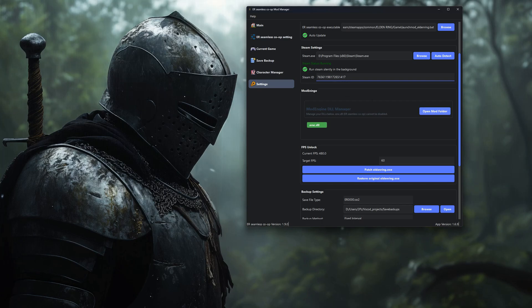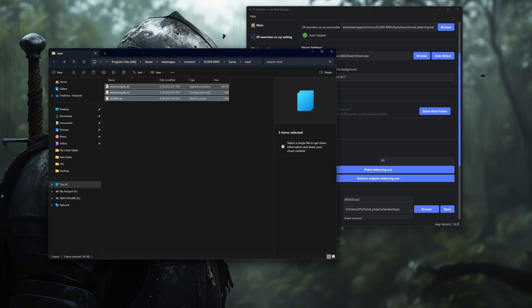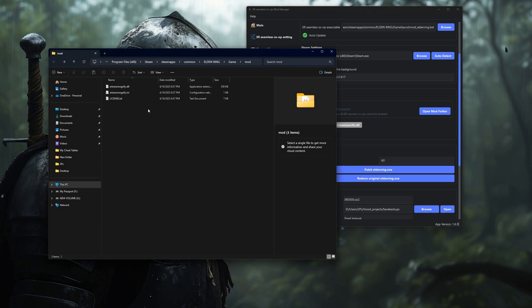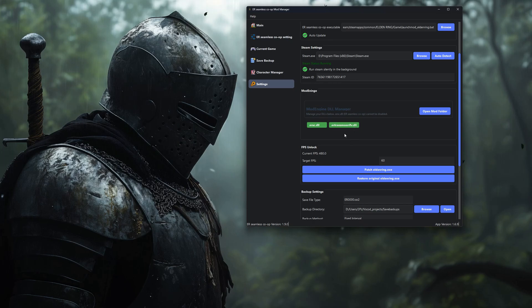Now if you're running any DLL mods, there's a section for that too. In the Mod Engine tab, you can enable or disable mods easily. To install a new one, just drop the file into the mod folder. That's it. No messy setup or digging through files. Just drag and drop.